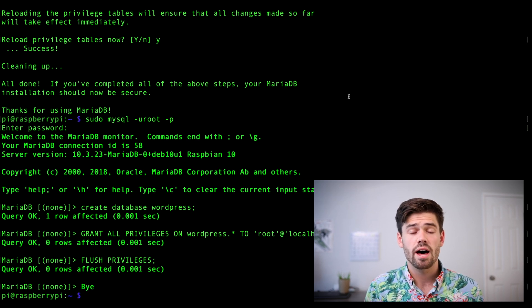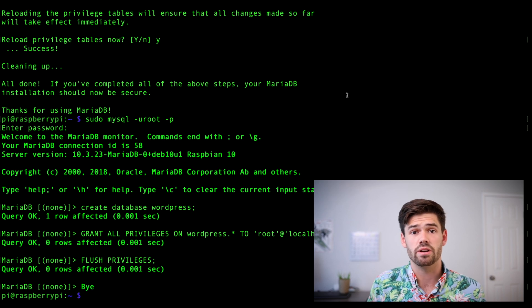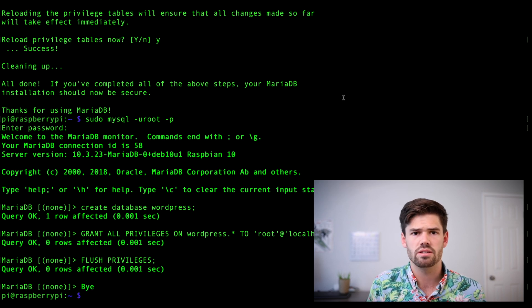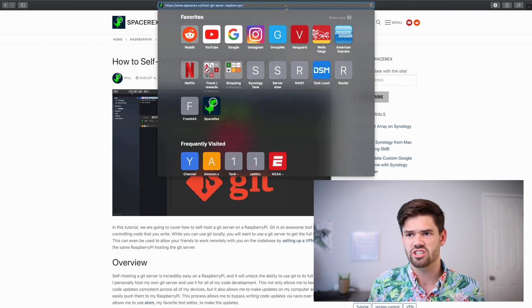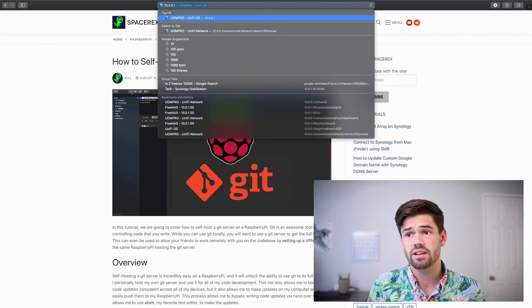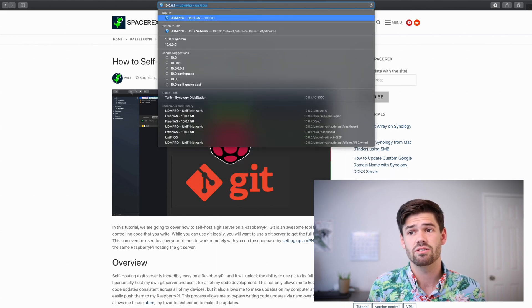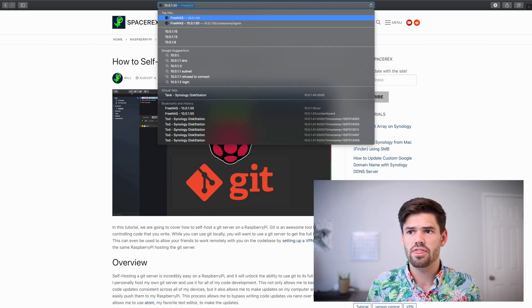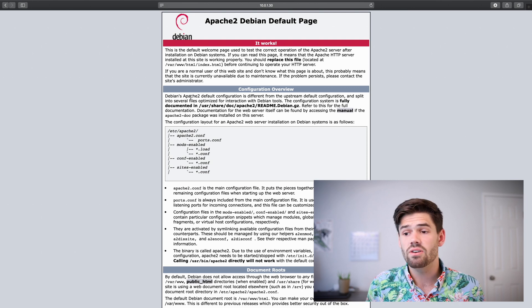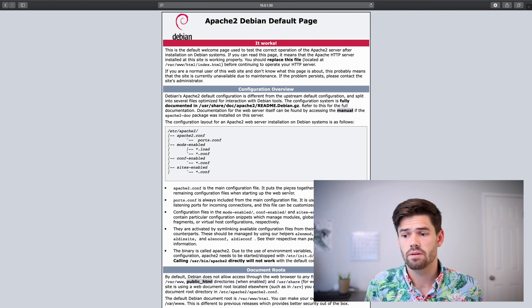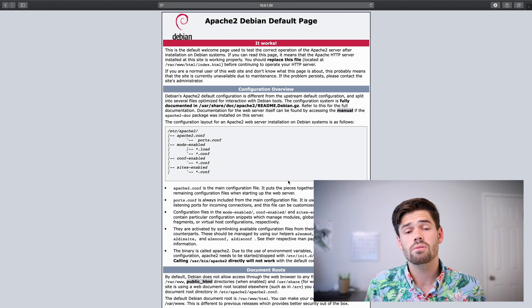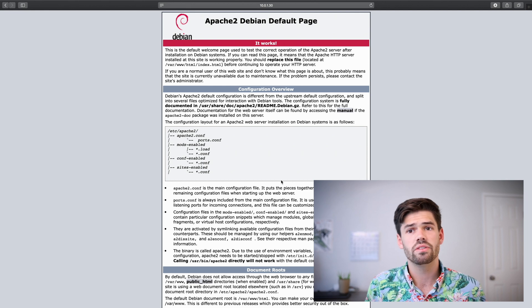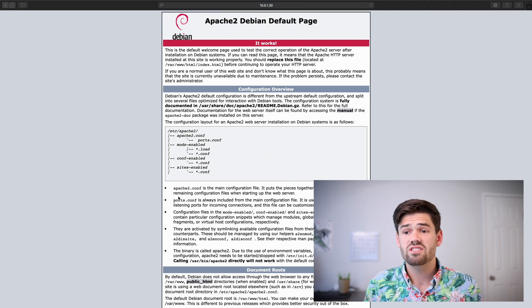All right. So right now, Apache has already set up a website for us just by the way it starts up. So let's go ahead and just try that. So the IP address of my Raspberry Pi is 10.0.1.30. And so as you can see here, it's created this webpage for us by default. Once we get through with this tutorial, this is going to be our WordPress site.